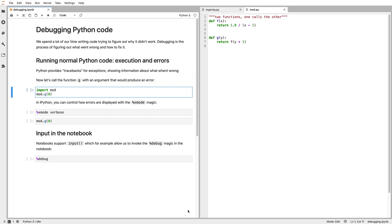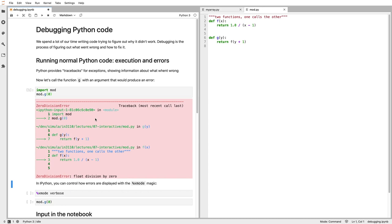We have a module that we've written called mod.py in our current directory, and it has two functions: f that does some simple arithmetic, and g that calls f with the given argument plus one. We're going to import our module and call the function. The first thing we get is a traceback. The most useful skill in debugging Python is understanding these error messages. Let's go through what this error